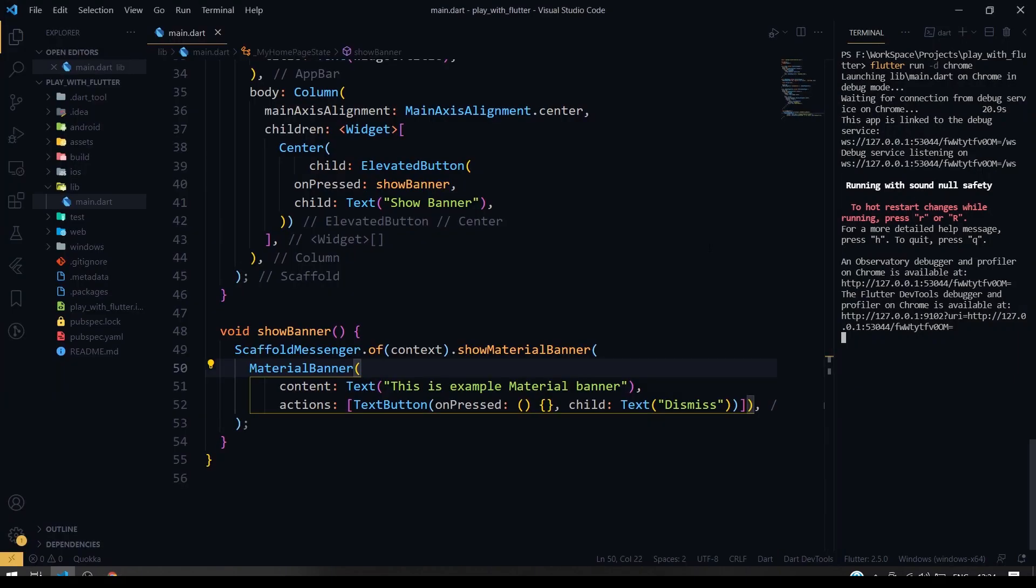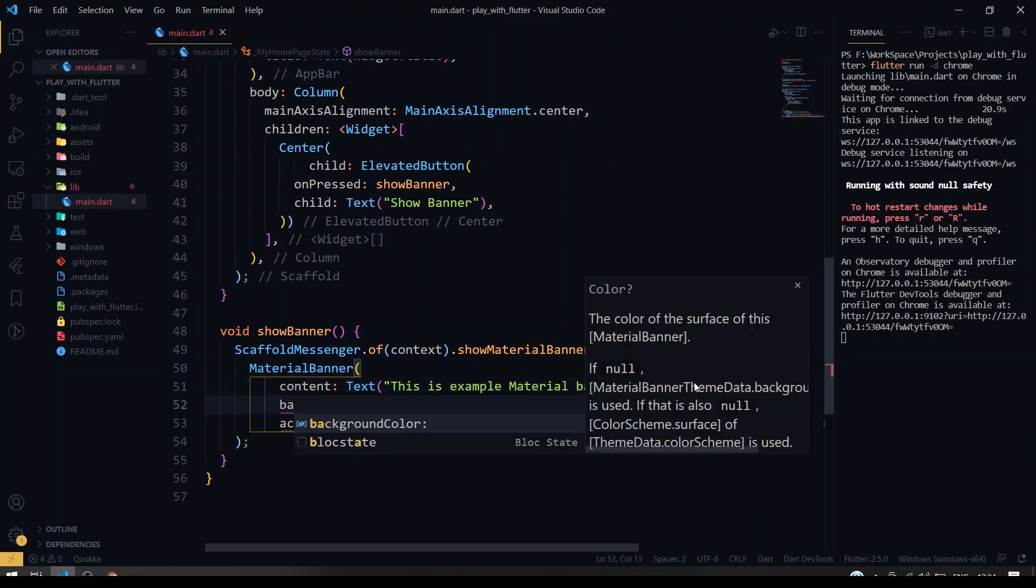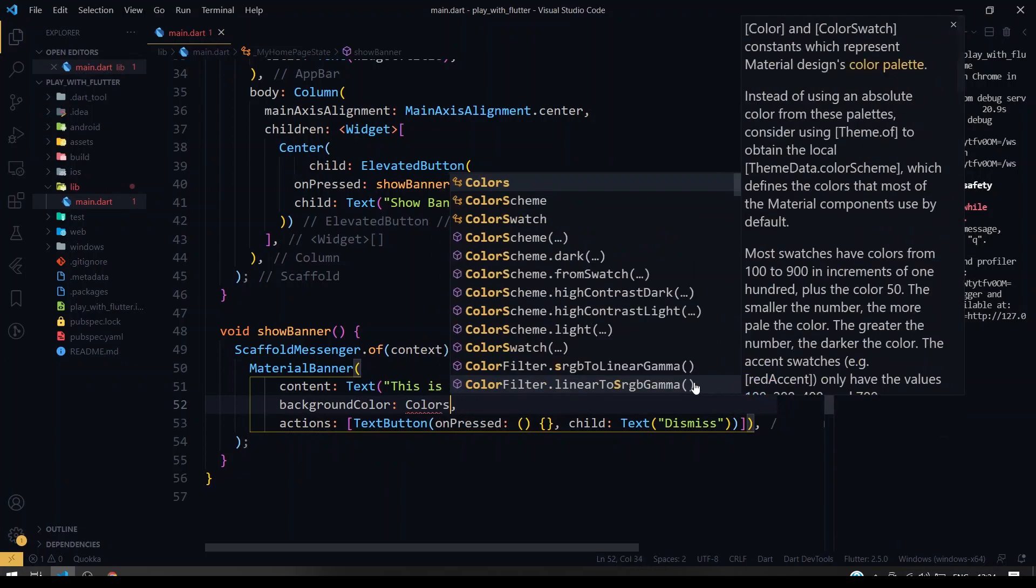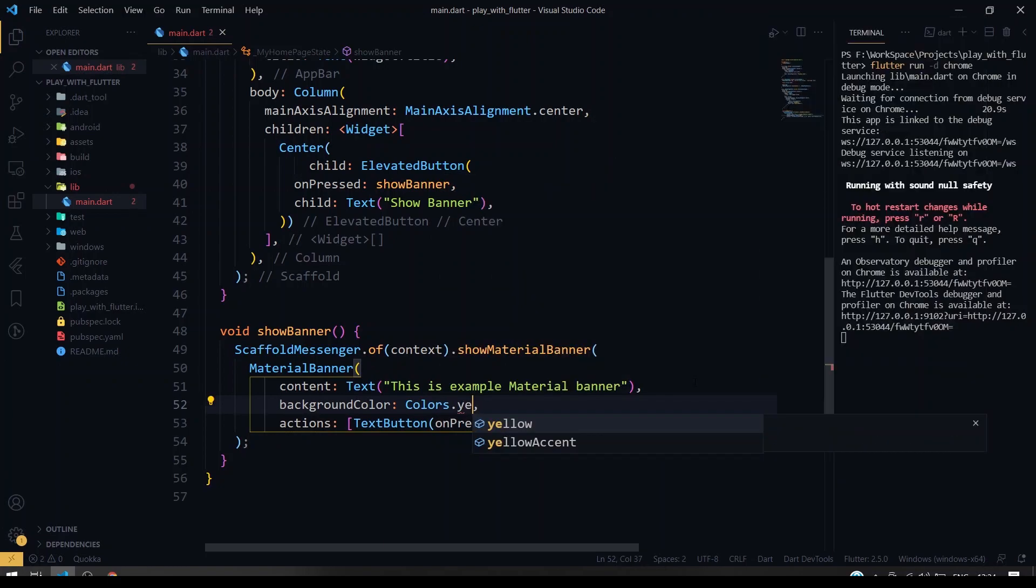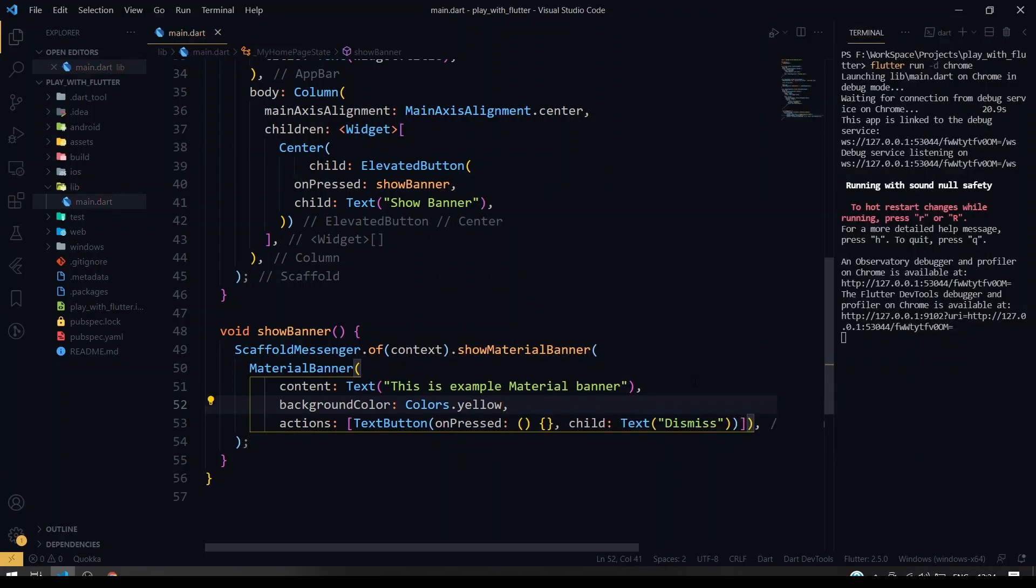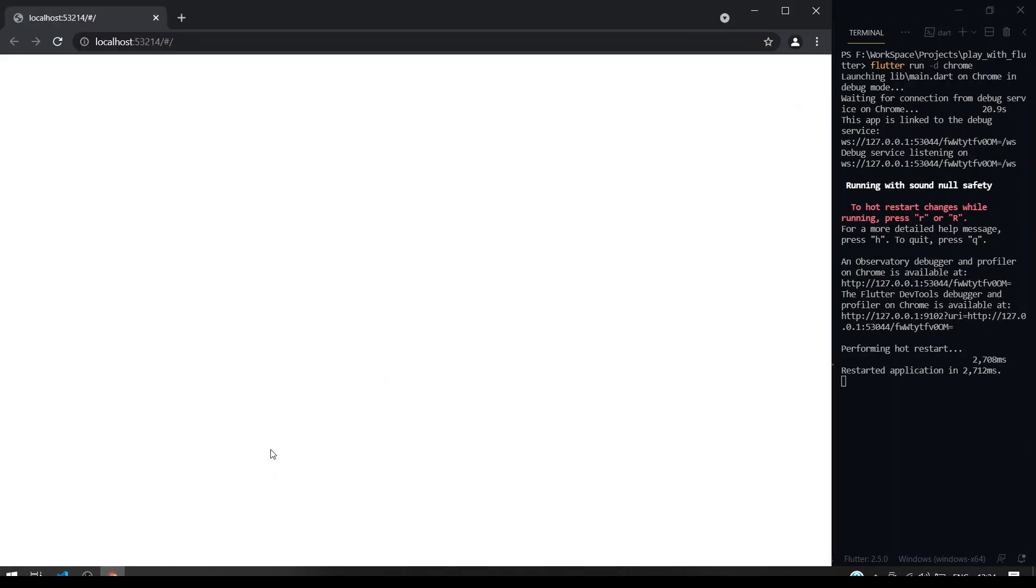Just change the background color to yellow. So if I just run this, yeah, now it's good.